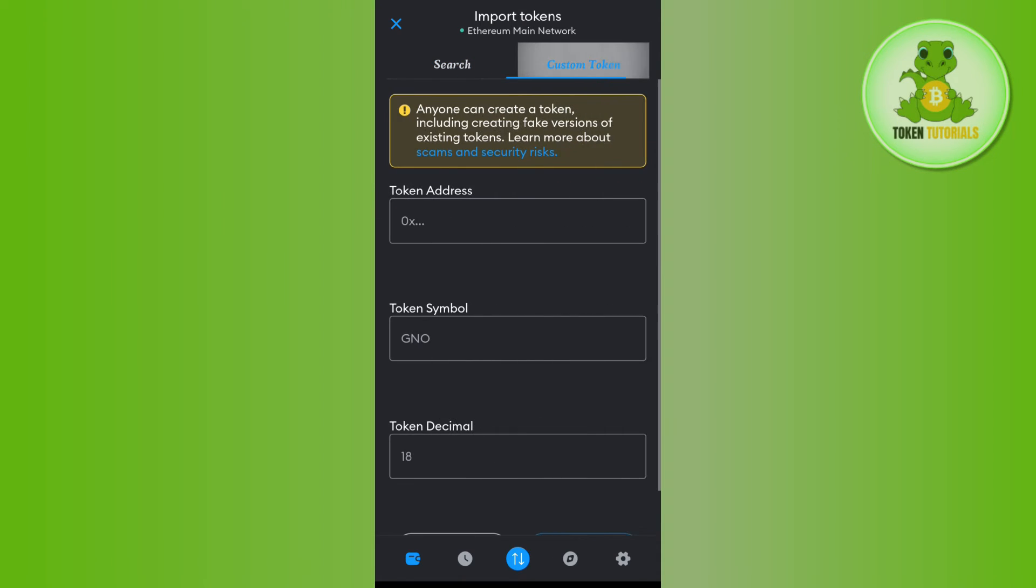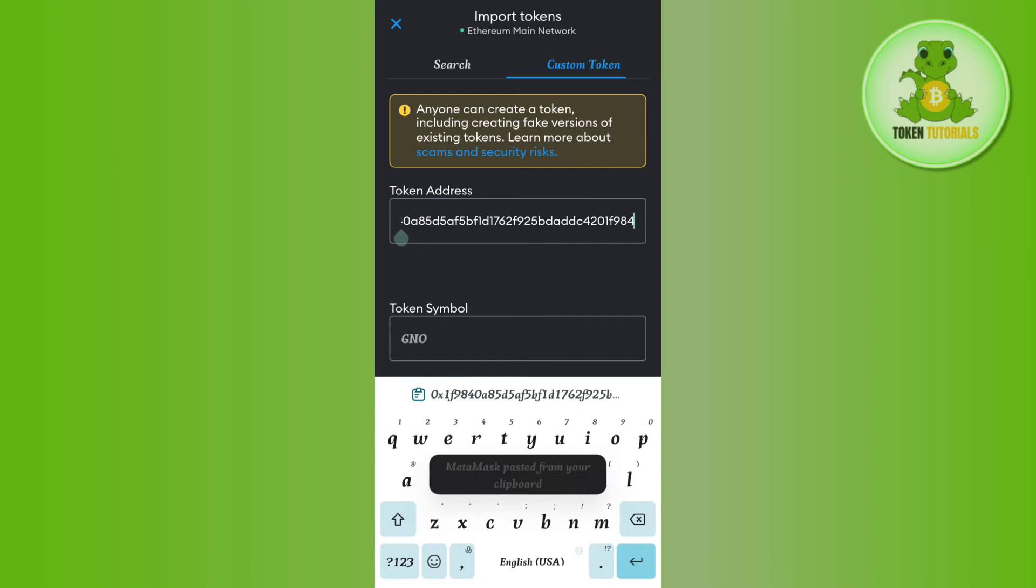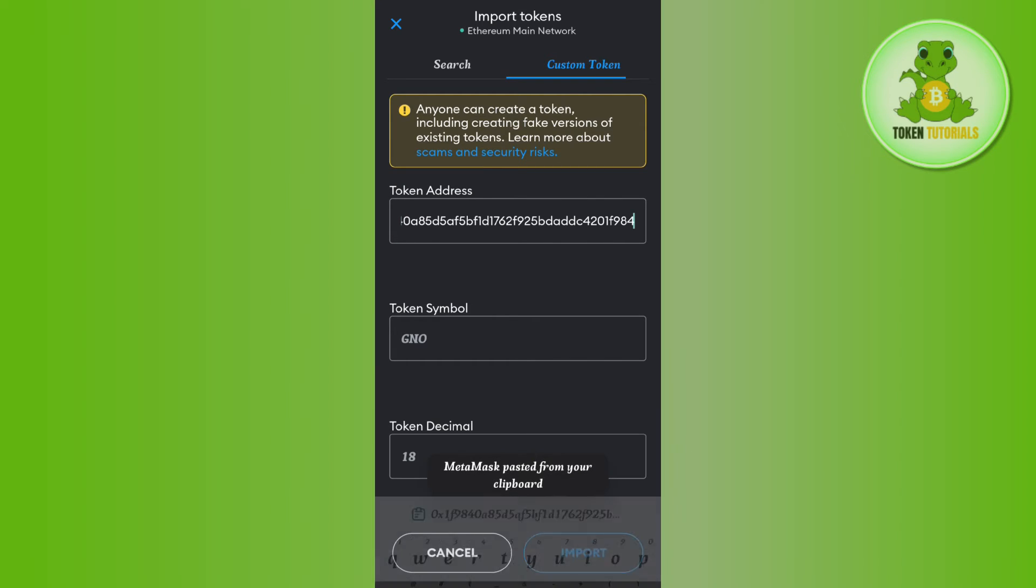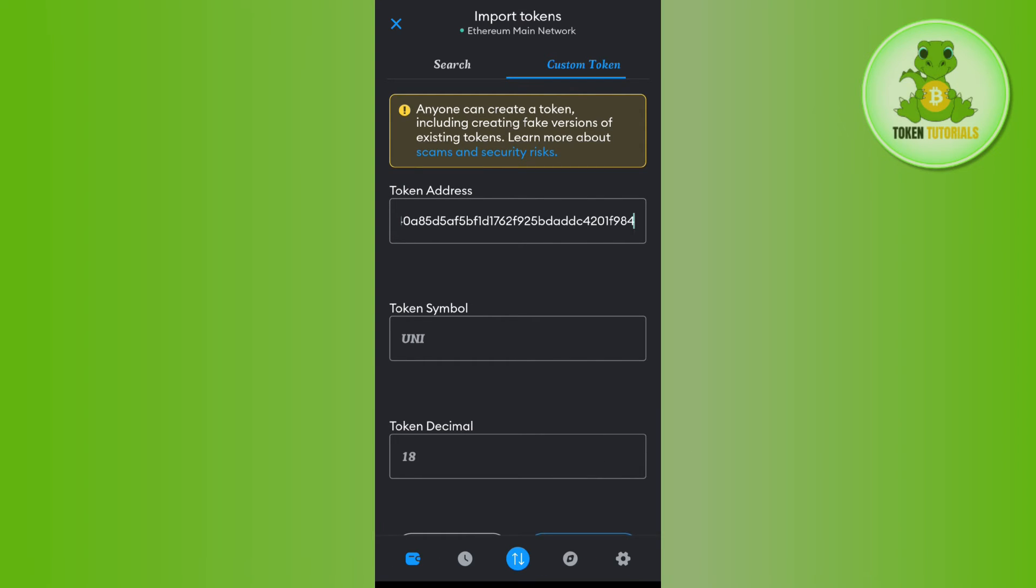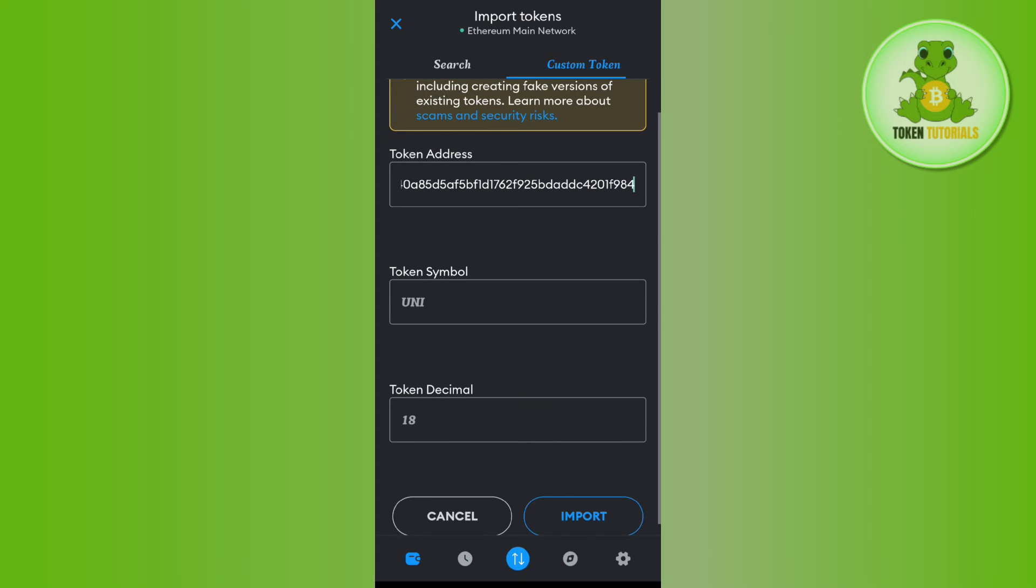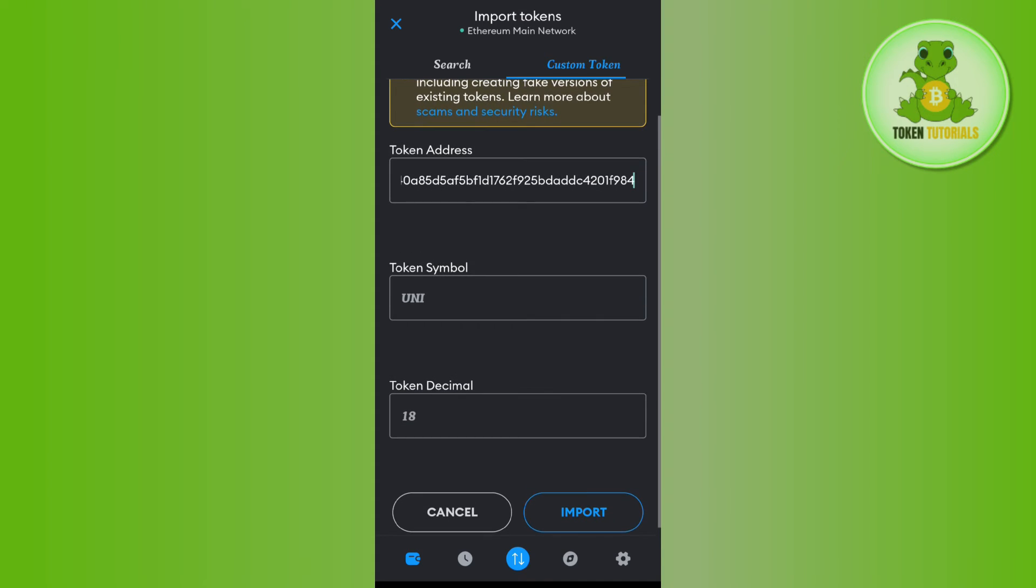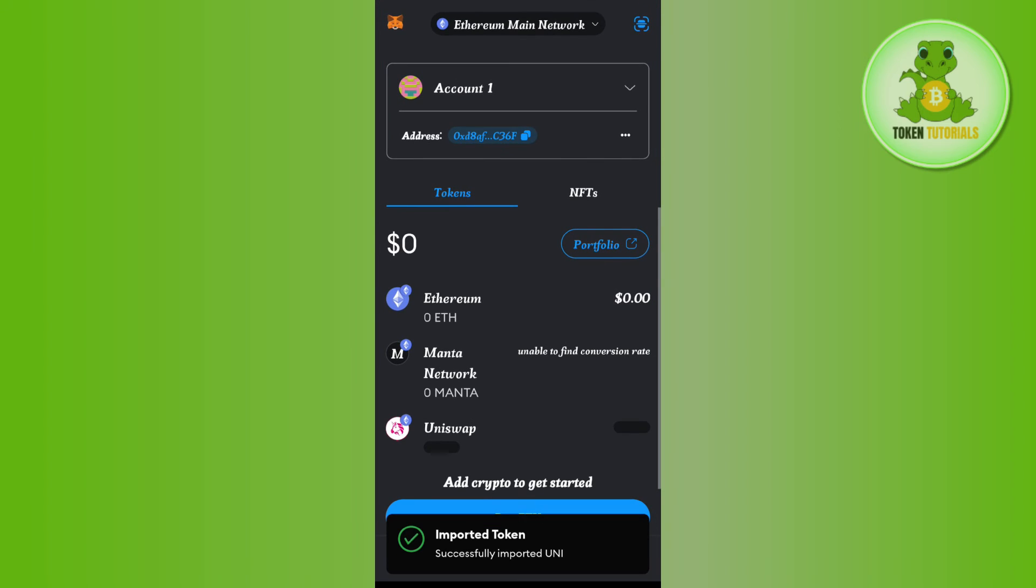In the custom token section, you will see a field for the token address. Paste the address you copied from CoinMarketCap. The token symbol and token decimal will auto-populate. Tap on Import.